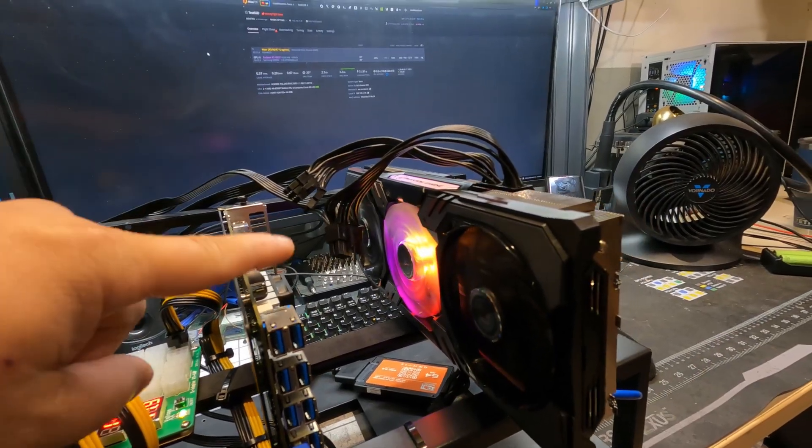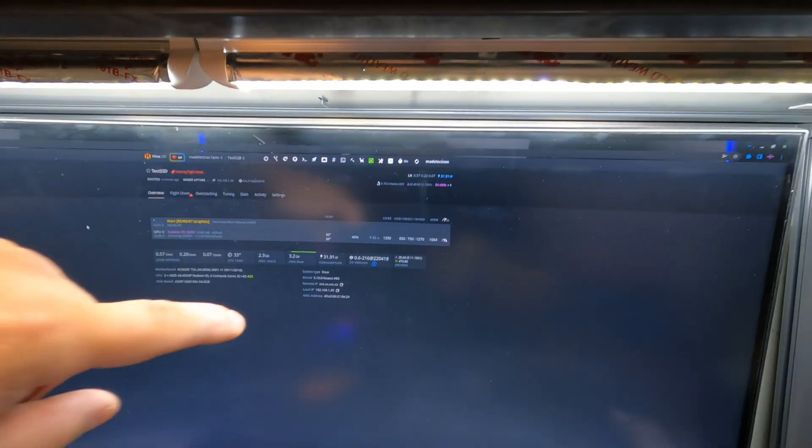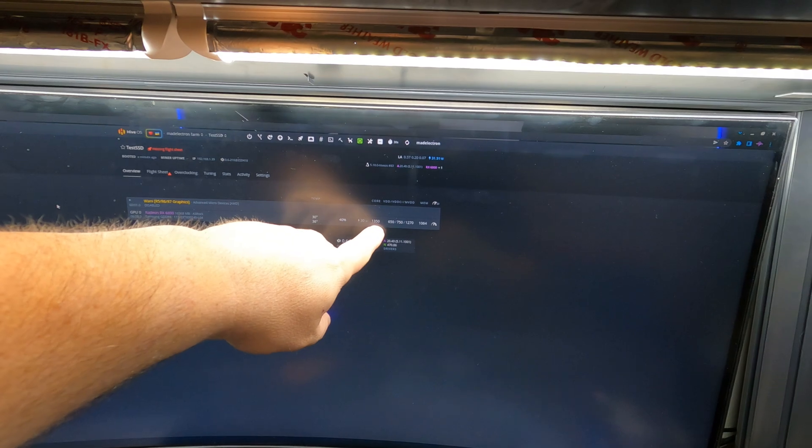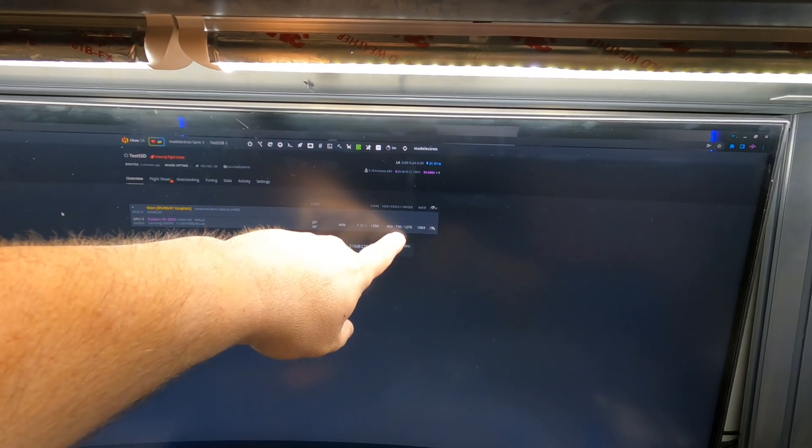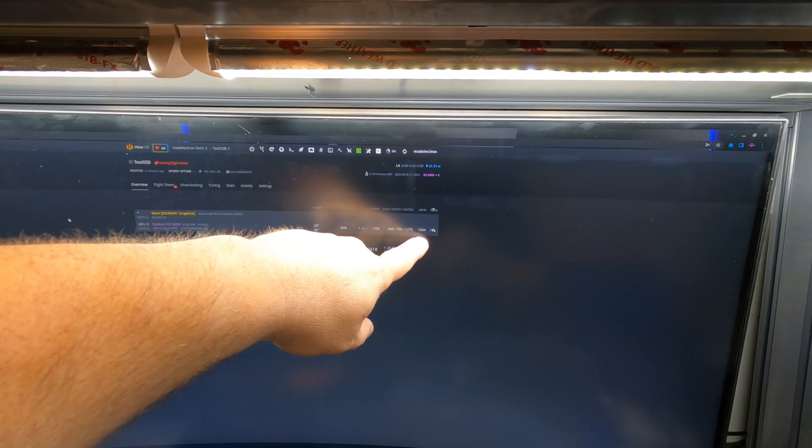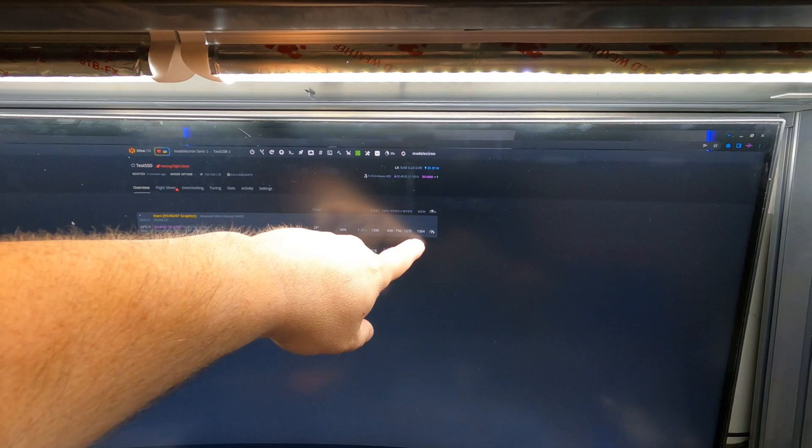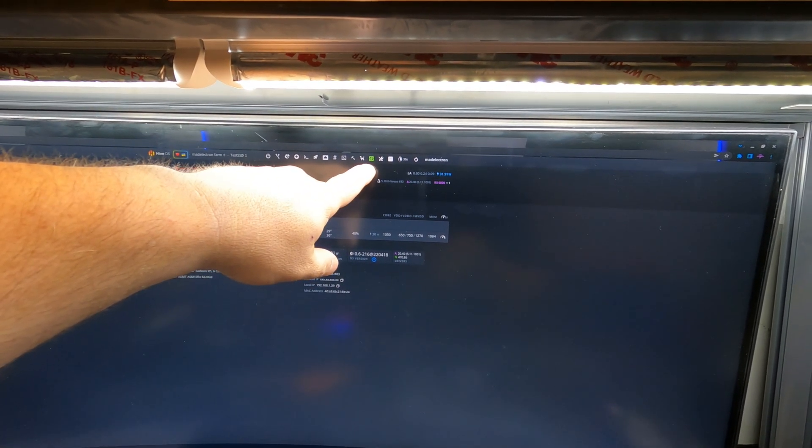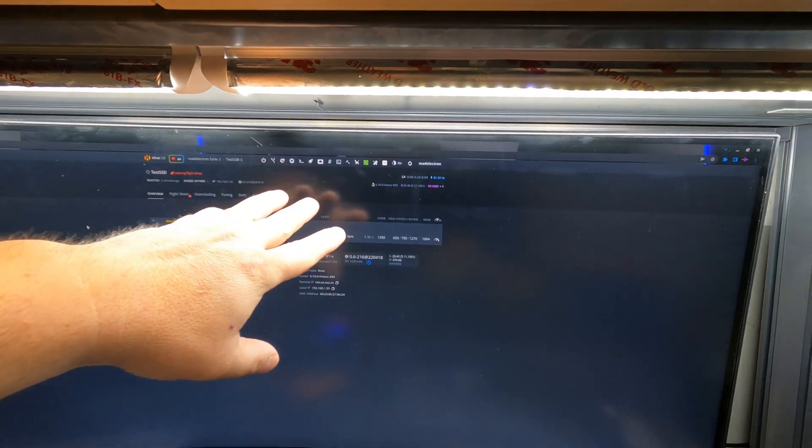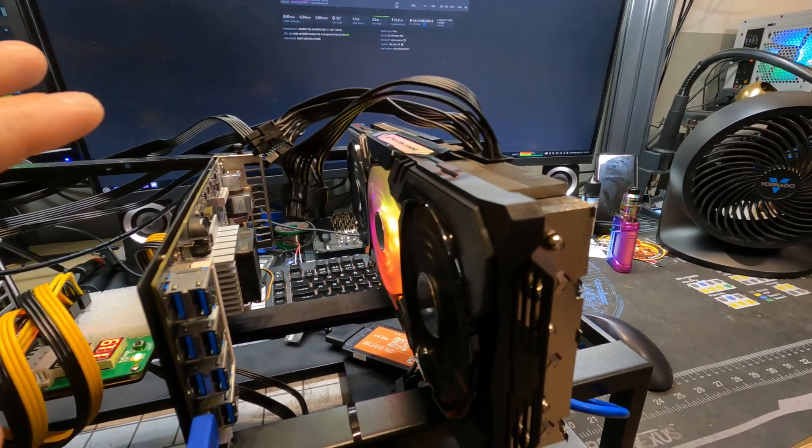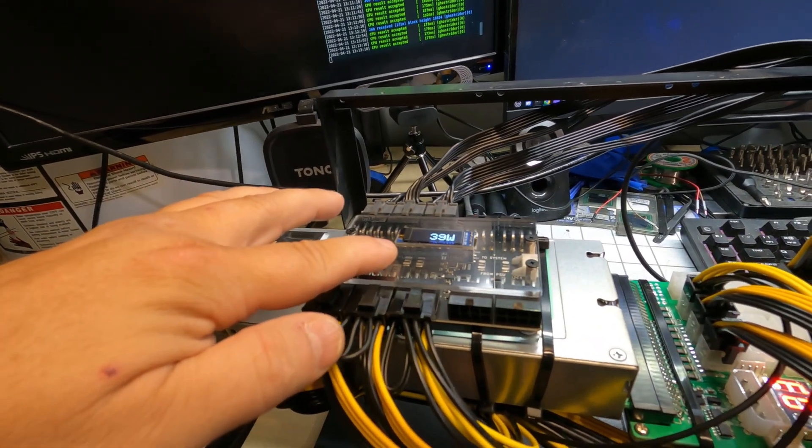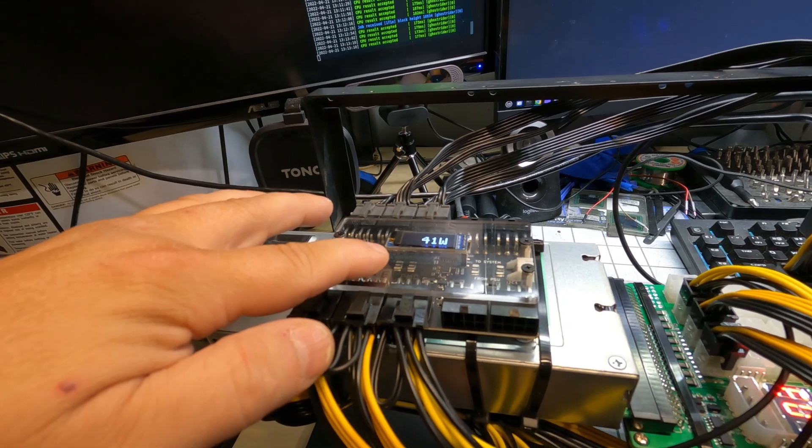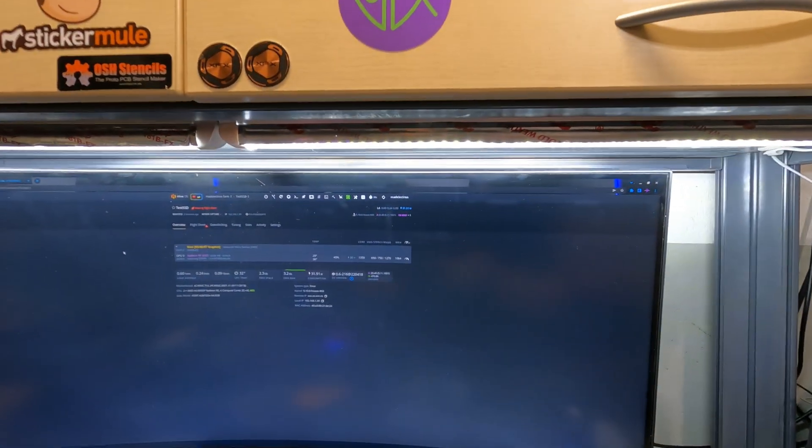Okay, so we got the overclocks set now in Hive OS. If you look right here, we are doing 1350 on the core, 654 core voltage, 750 for the controller voltage, 1270 for the memory voltage, and 1064 on the memory speed. Fans currently set at 40% with the auto fan set from 40% to 100%. Right now, she is whisper quiet, doing absolutely nothing because we don't have a flight sheet on here yet. And you can see we are idling right around 40 watts. So, let's go ahead and put a flight sheet on it and see what it does.